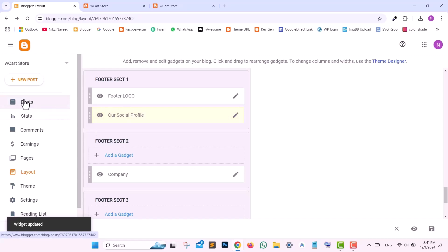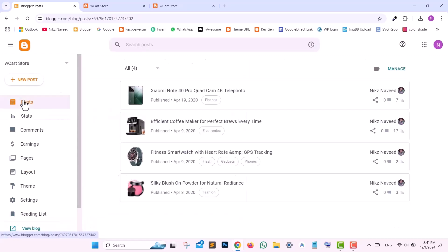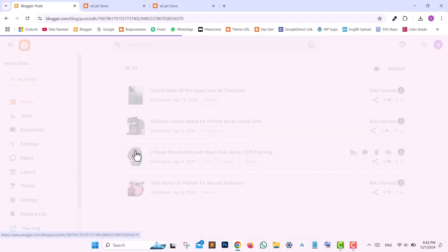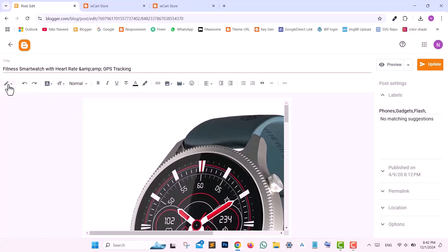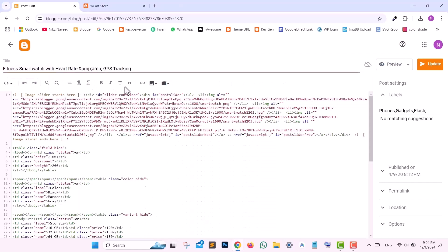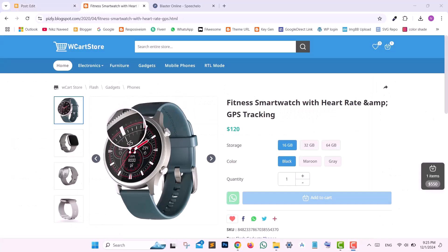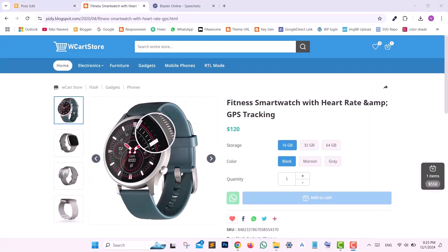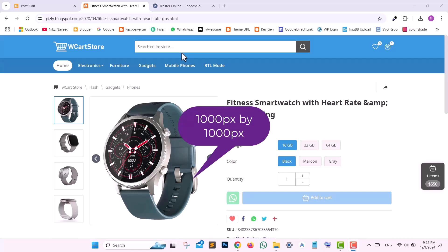To edit product posts, click Posts from the left tab section and edit any post. On the left side, click the dropdown and change it to HTML view. For setting up slider images, select the URL of the first image and replace it, then select the URL of the second image and replace it. Keep in mind that the recommended size for the slider to work best with the magnifier is 1000px by 1000px.